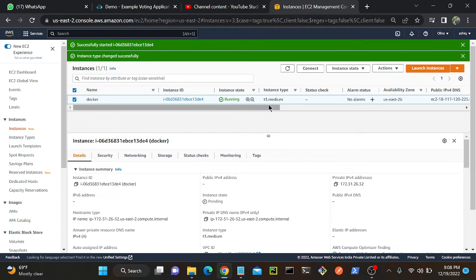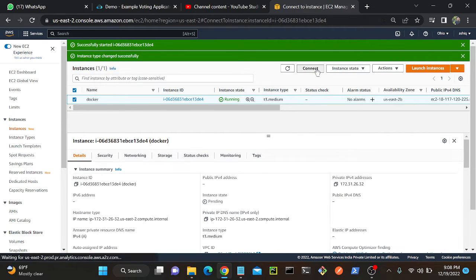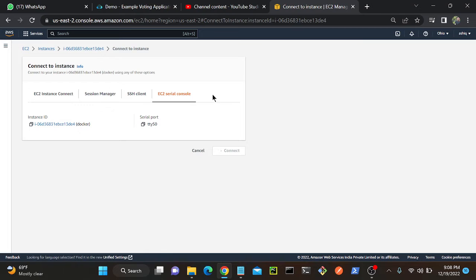Now I'll try to connect my virtual machine. For that we have an option of connect. So click connect and EC2 serial console, so select connect option.